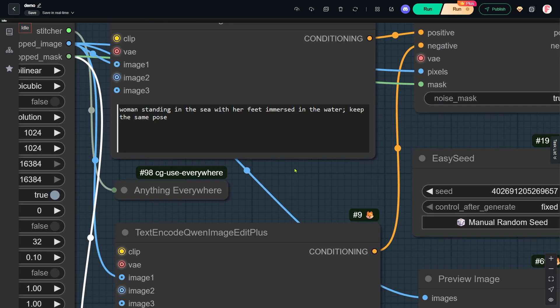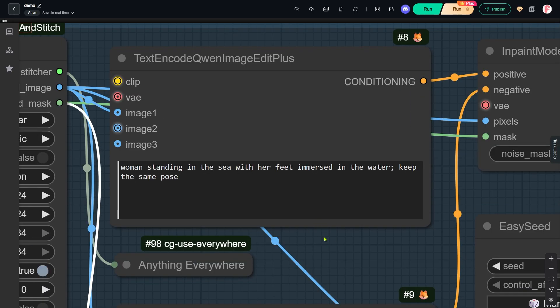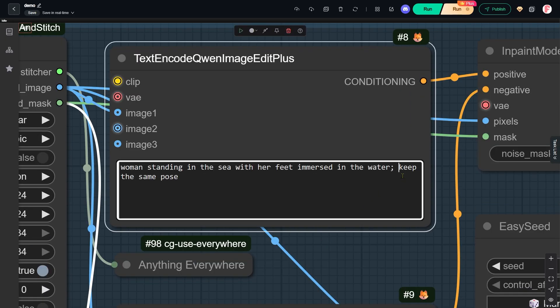The prompt is crucial. For example, if I didn't specifically write 'keep the same pose' in the prompt, her pose could change.